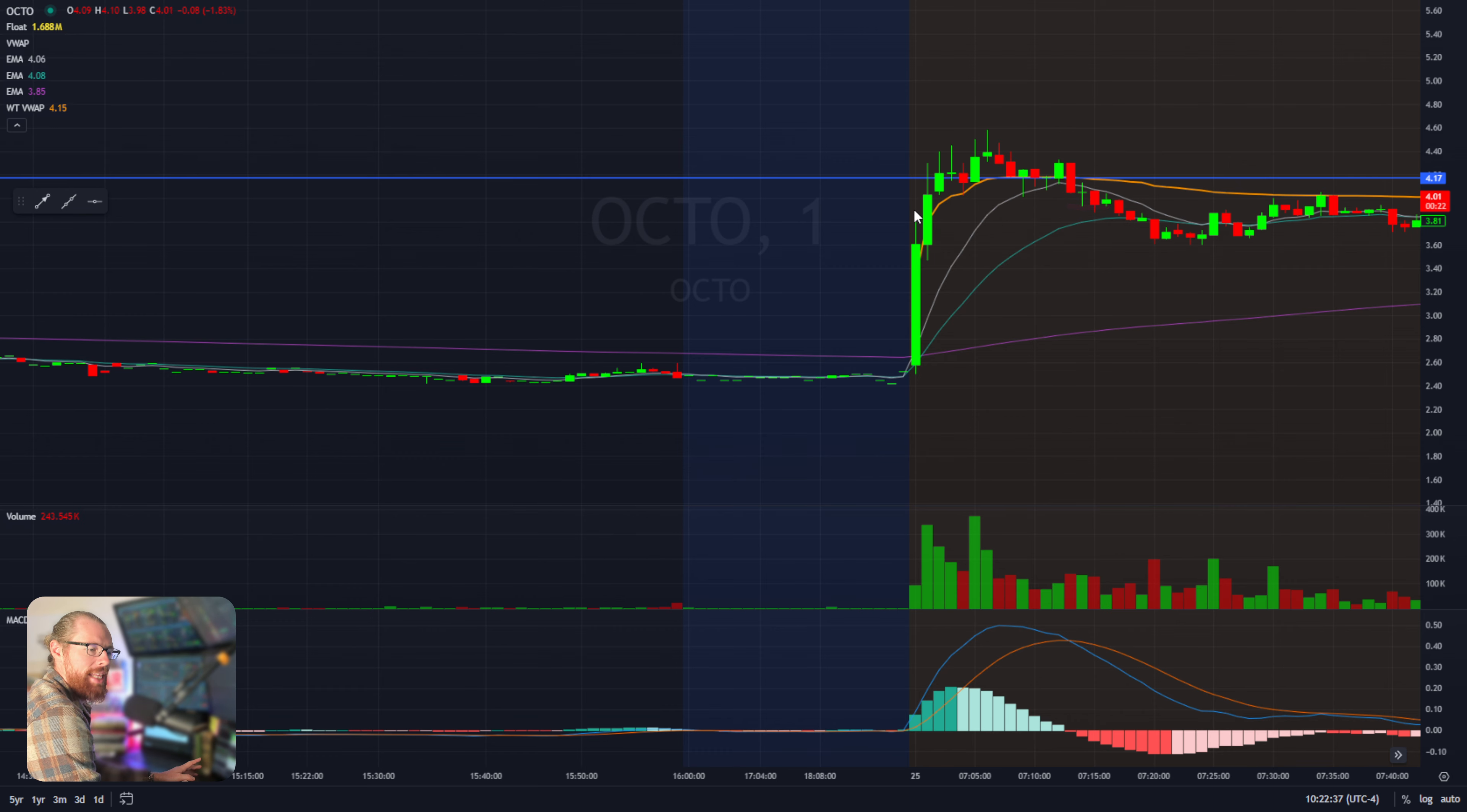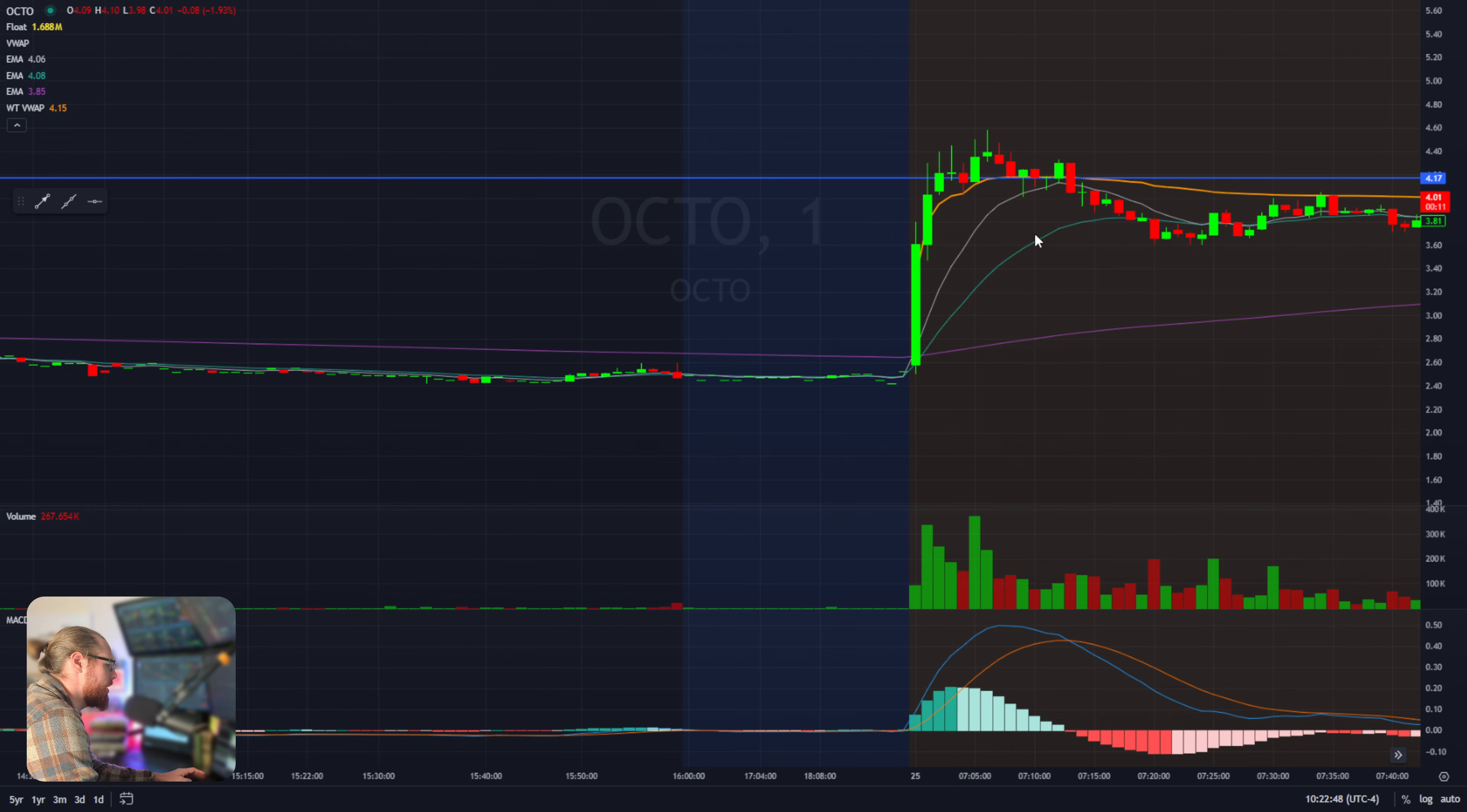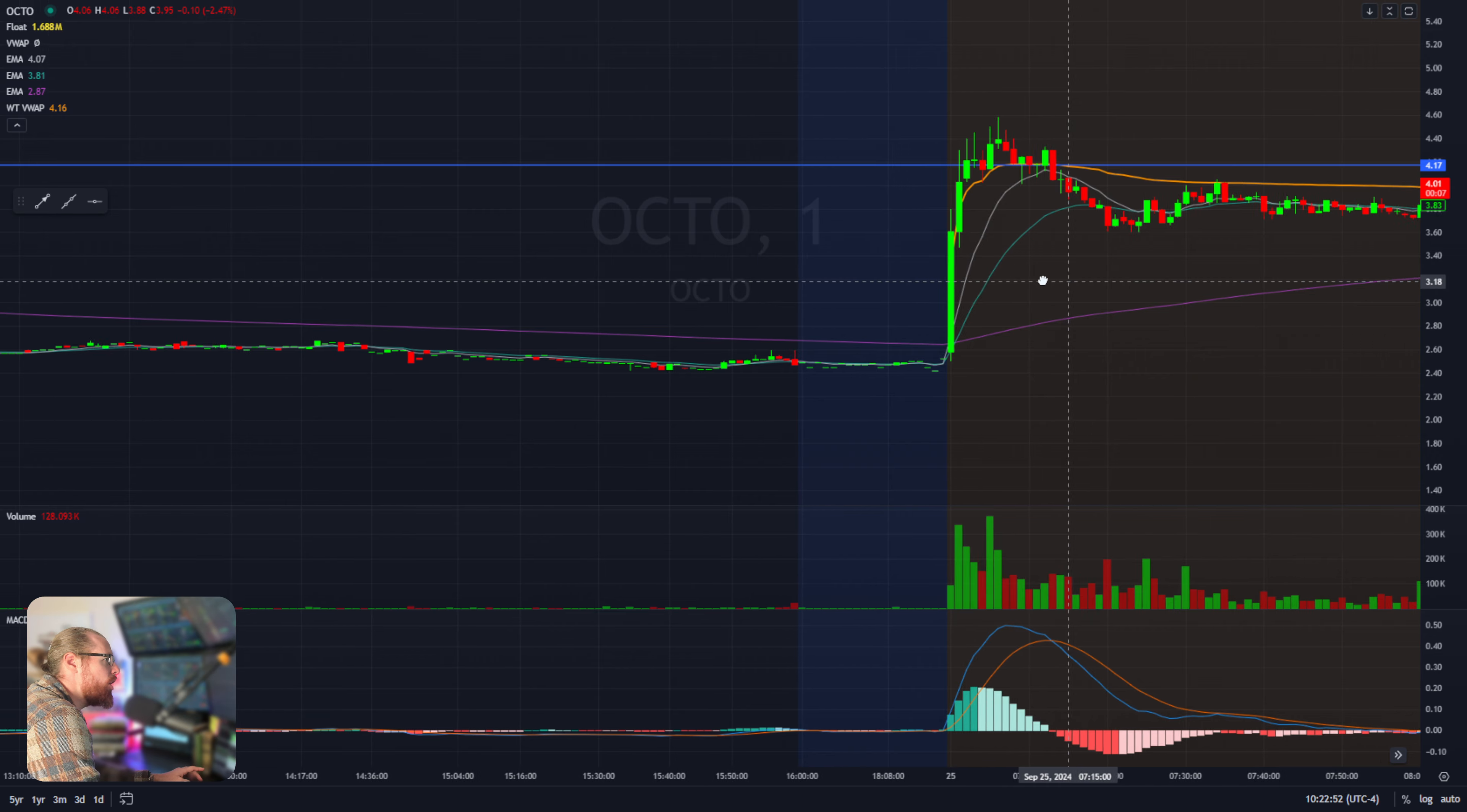First trade was with 5,000 shares and then once I was up over a thousand dollars on the day, took my cap off, traded 7,500 shares on the next trades. I was a little bit more aggressive making my way up to $2,000 of profit. That was OCTO.